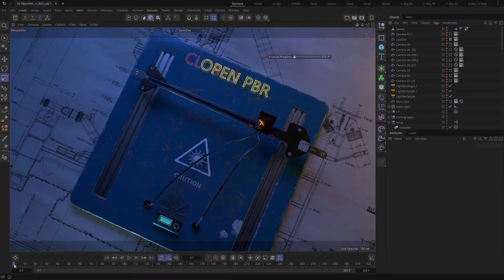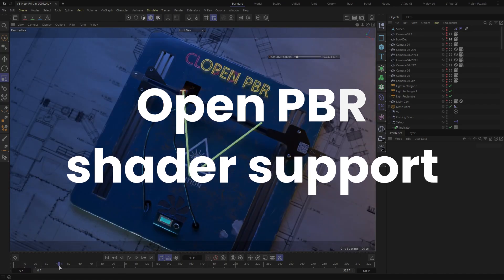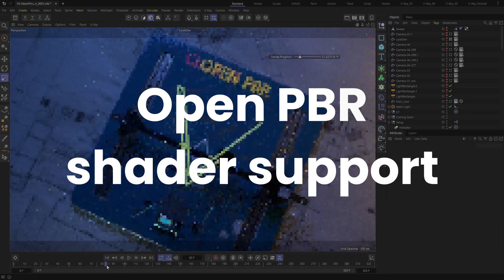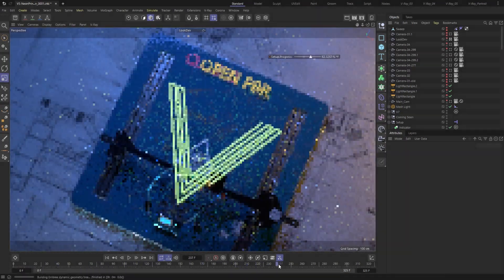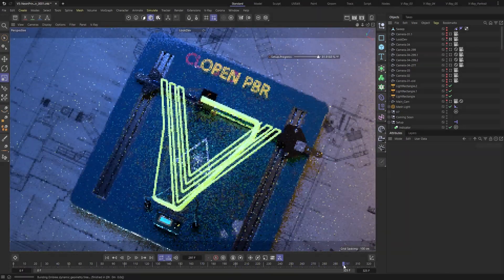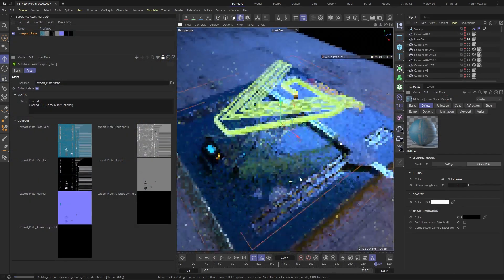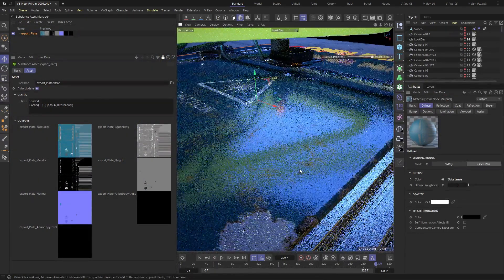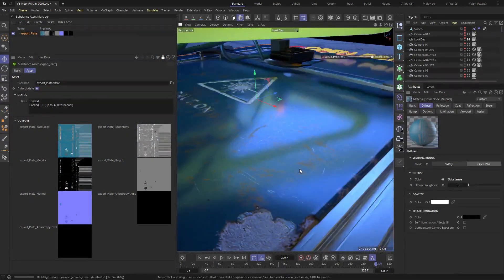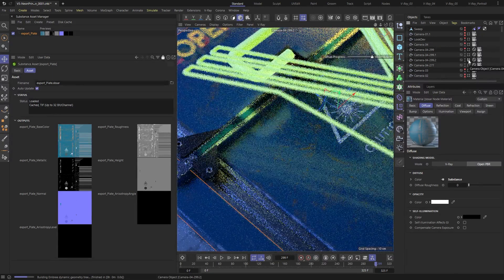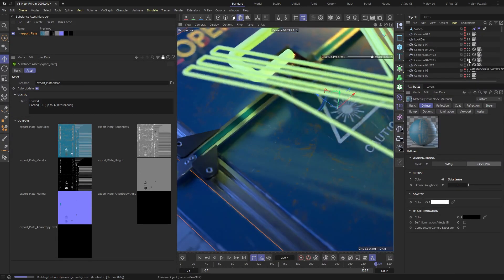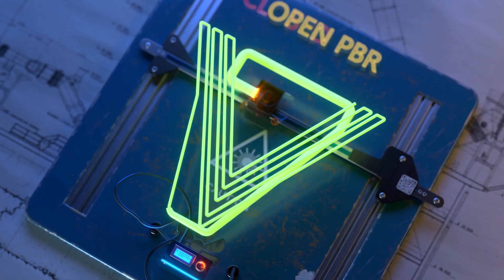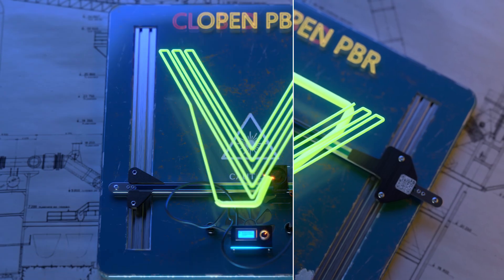Unlock the potential of OpenPBR implementation, now seamlessly integrated into V-Ray's own material. Elevate your renders with enhanced realism and versatility. With the addition of fuzz and coat layers, create intricate surface details and achieve rich, lifelike textures. Simplify your workflow, produce stunning results, and bring your creative visions to life with unparalleled precision.